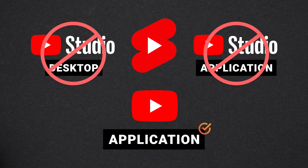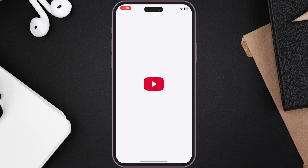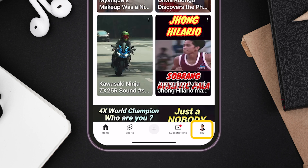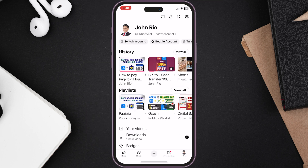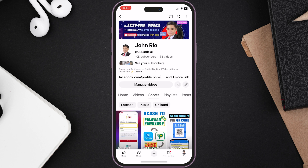Now to change, open your YouTube application. Under your home section, click you — this is your profile. Now let's tap view channel, then go to the Shorts tab.